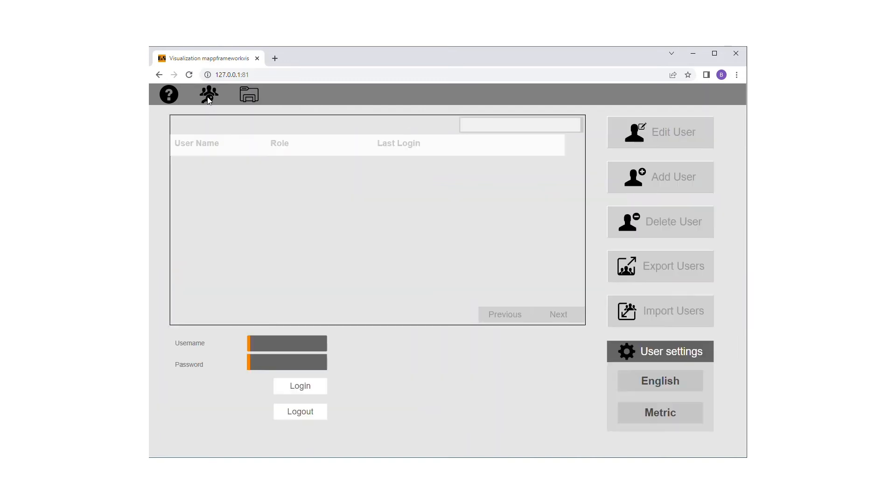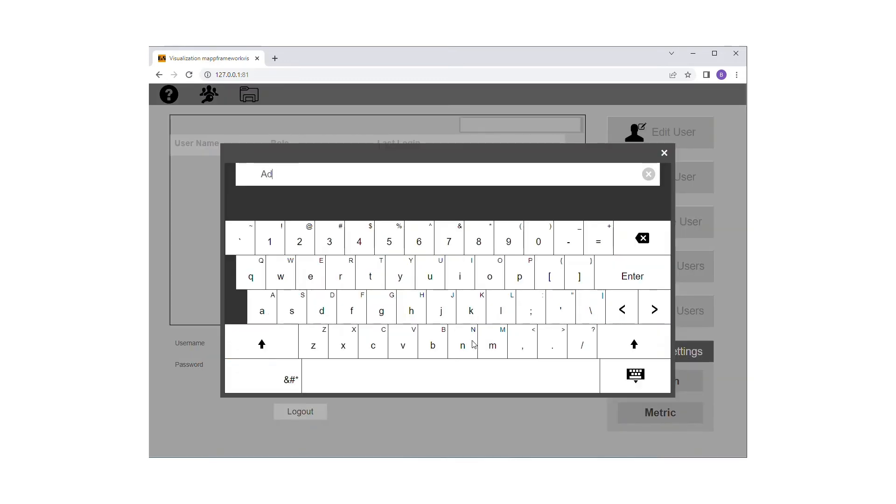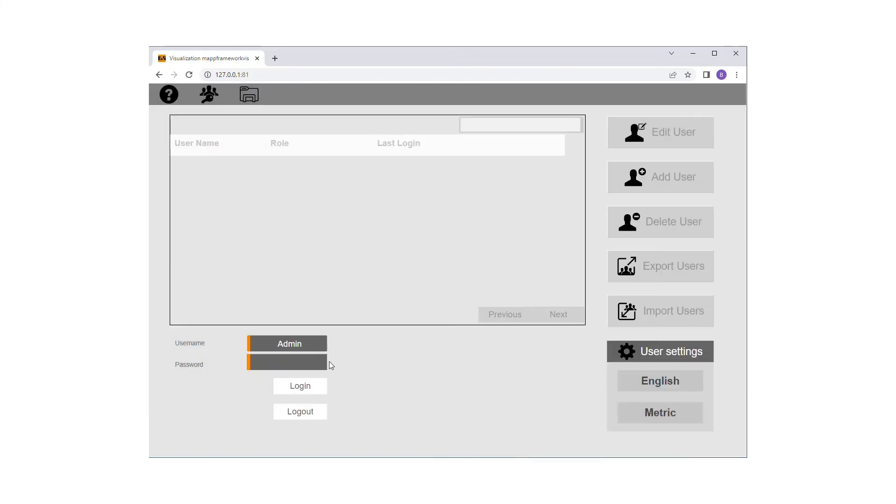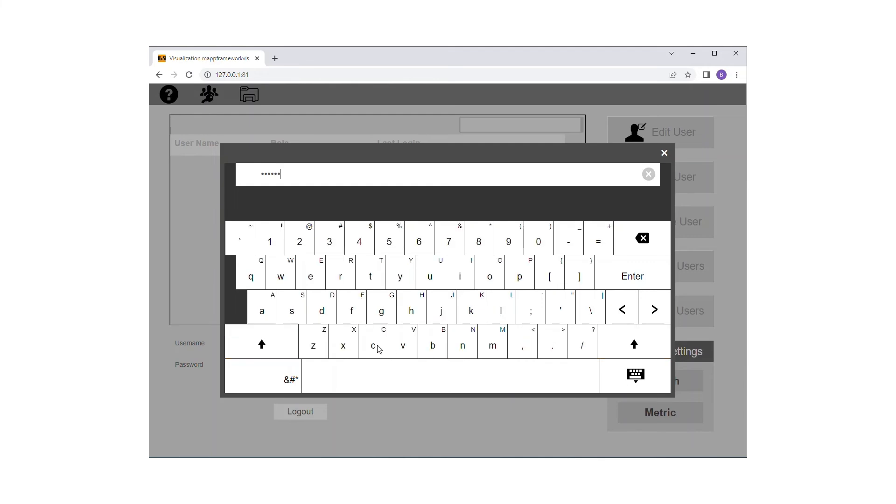To demonstrate this here, I have also imported the map user X framework. The default administrative user is admin with default password 123 capital A capital B lowercase c.